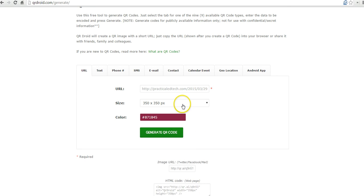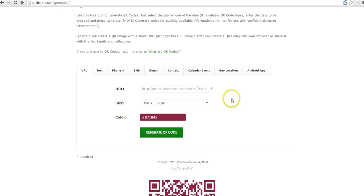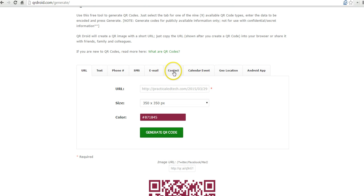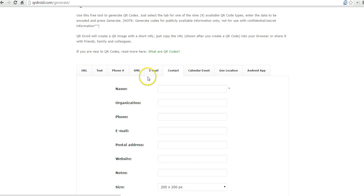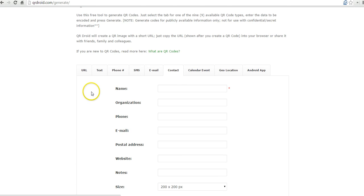So I can certainly use it for links, but you'll see across the top here we have a lot of other options. Let's say I'm going to a conference or I'm hosting an open house night and I want to make it easy for people to grab my contact information.